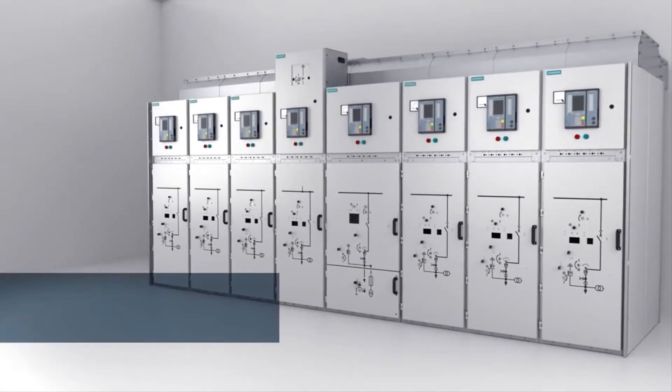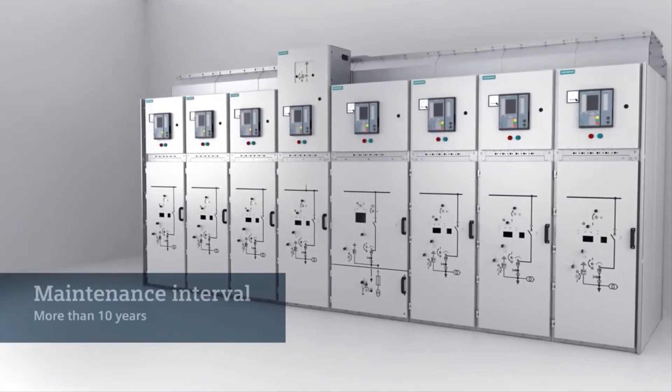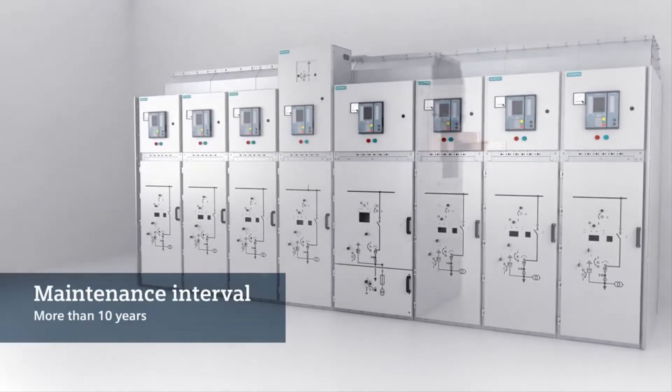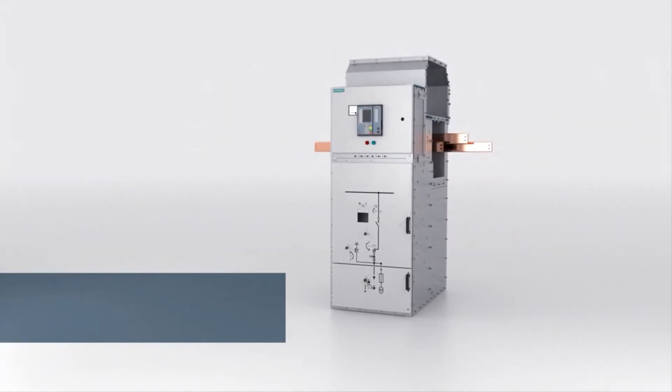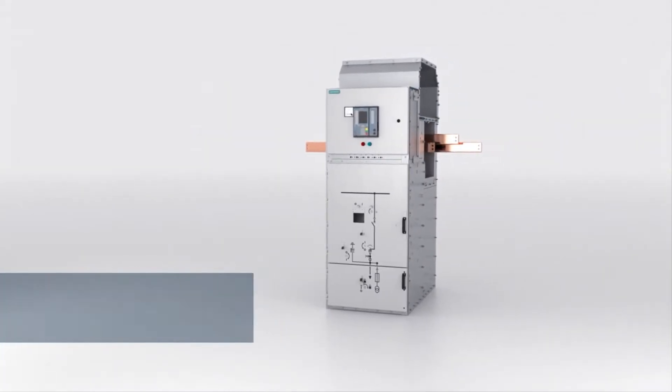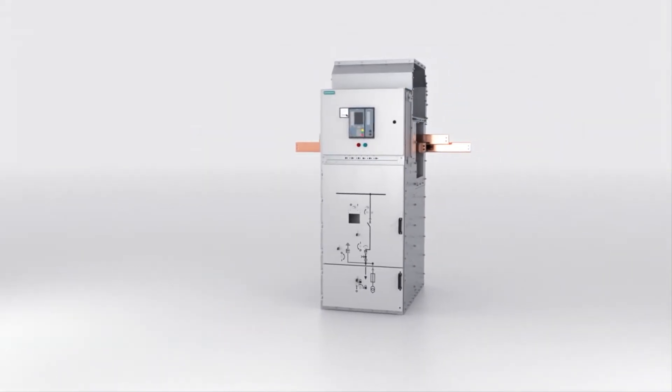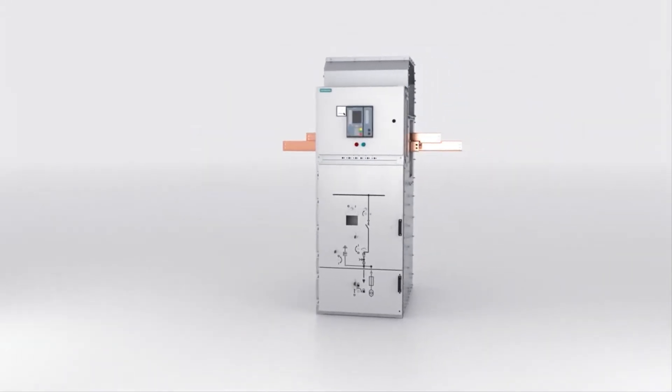Maintenance intervals of more than 10 years are guaranteed by using air as an insulating medium and by using maintenance-free switching devices.